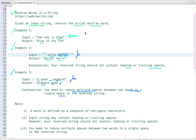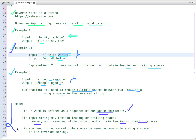Here are a few important points: a word is defined as a sequence of non-space characters. The input string may contain leading or trailing spaces; however, the reversed string should not. You also need to reduce multiple spaces between two words to a single space in the reversed string.